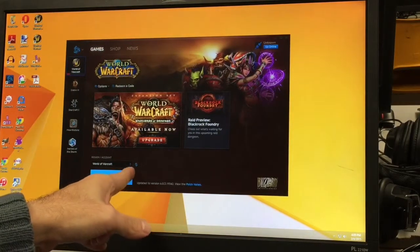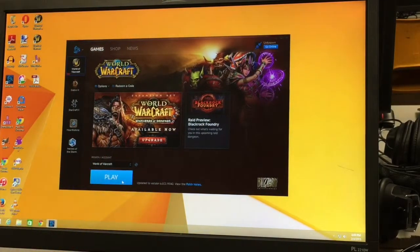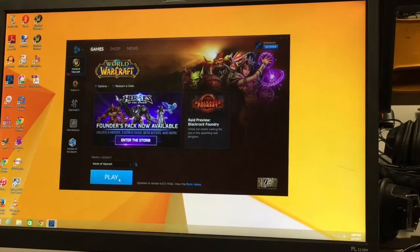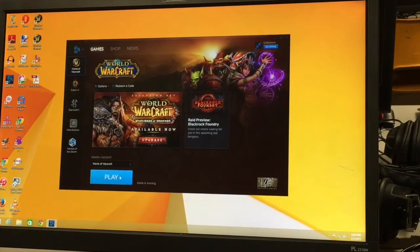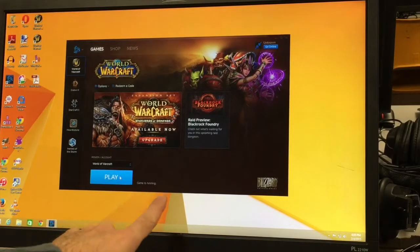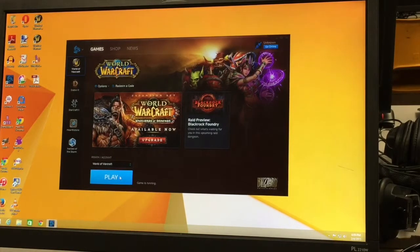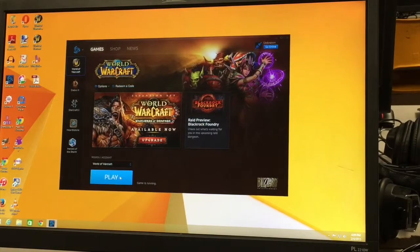What it's gonna do first is it's gonna search for updates. If it finds an update and it downloads it, let it do it. Now if it says 'game is running,' that's good — that means the game is gonna launch and all you have to do at this point is wait.